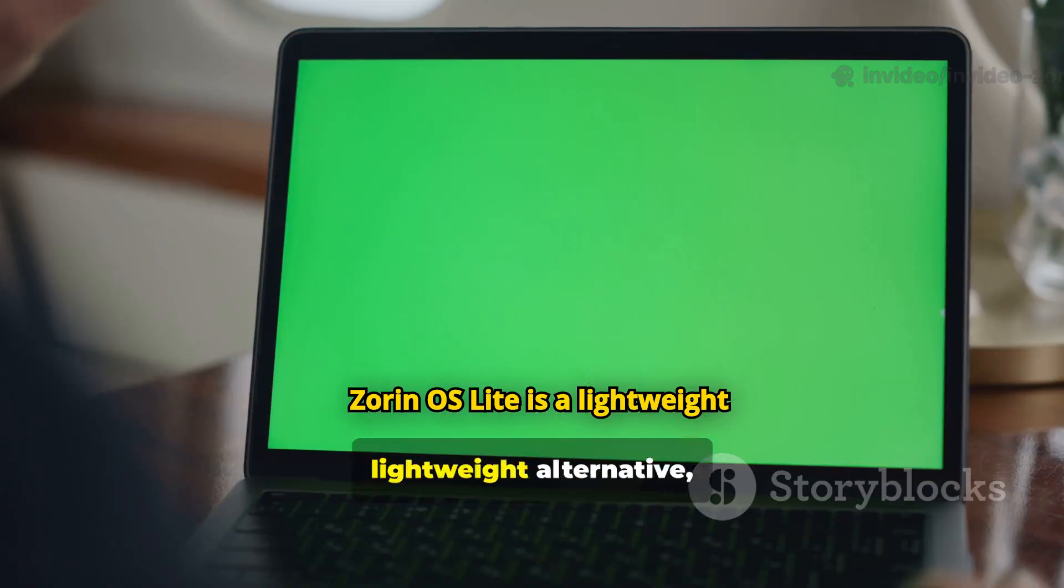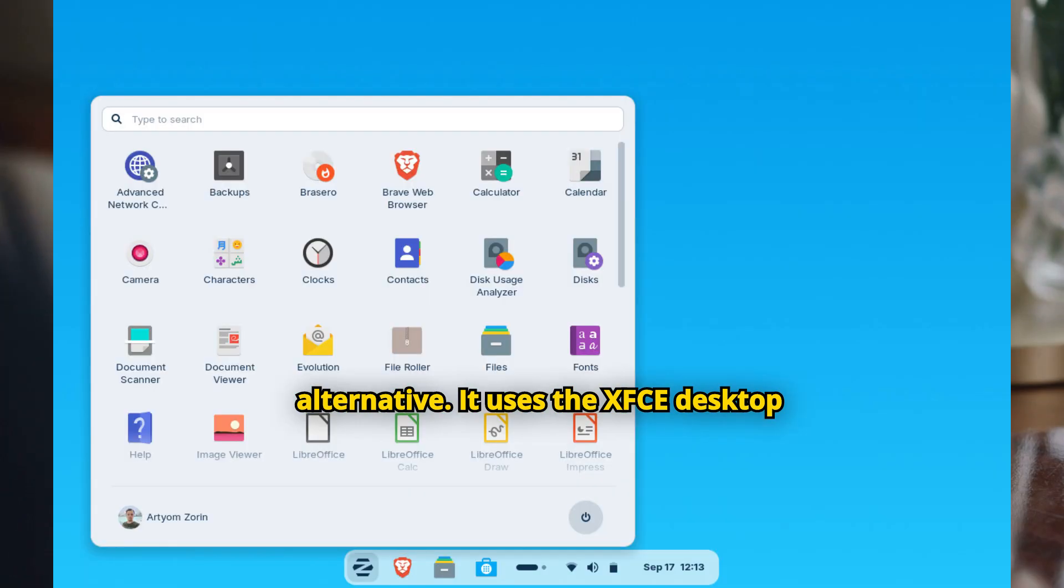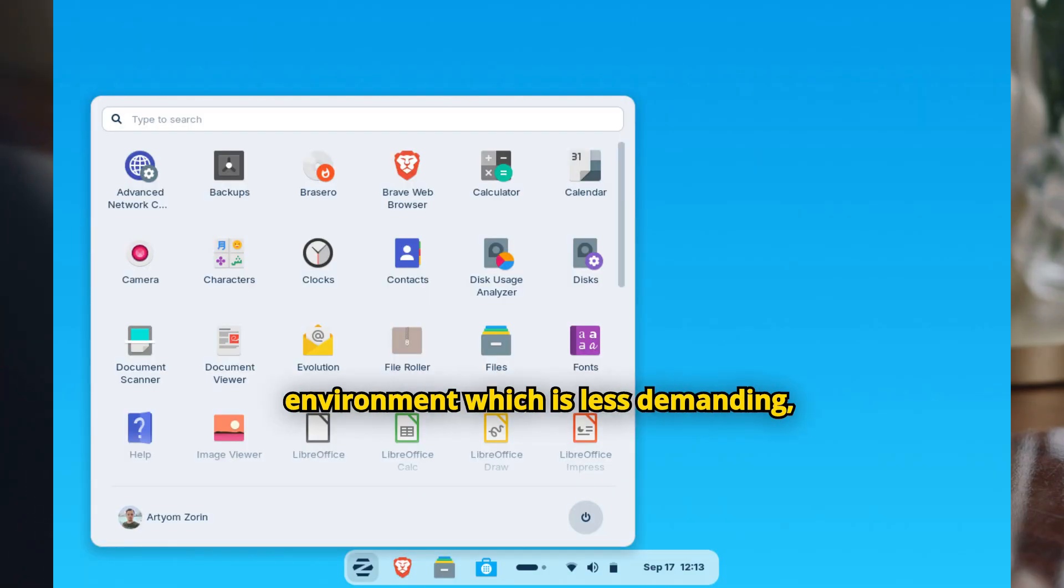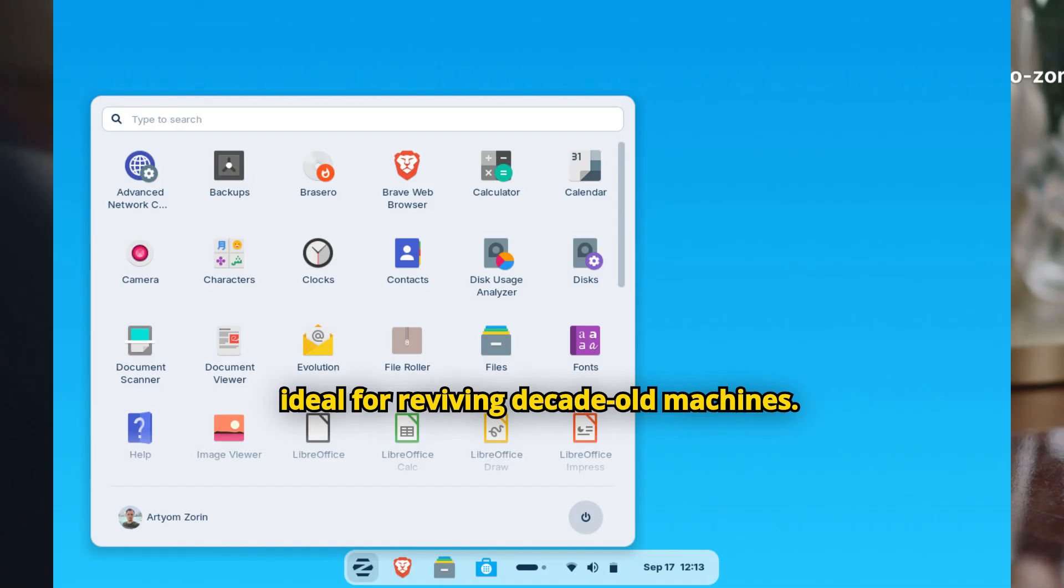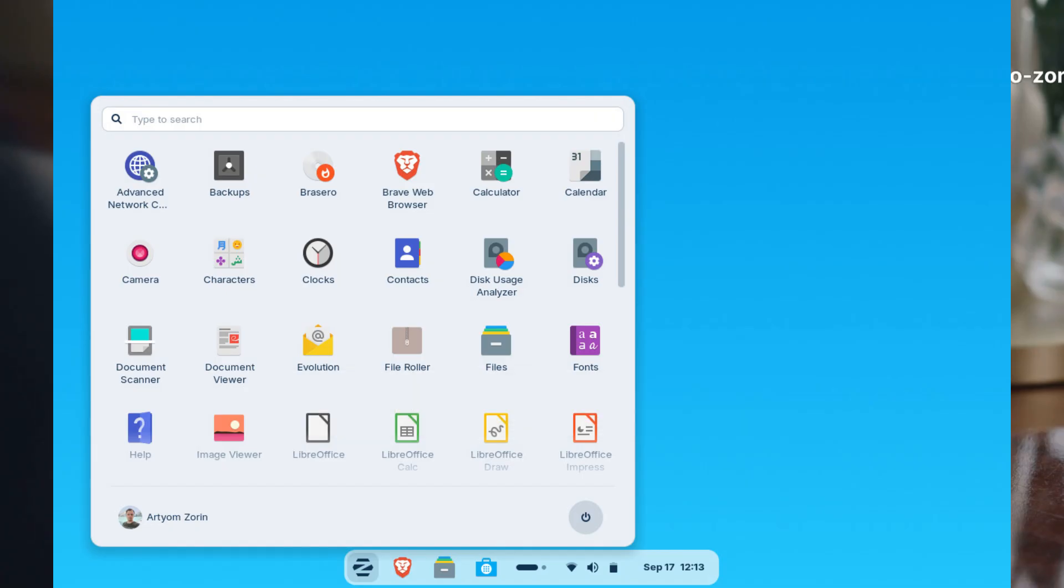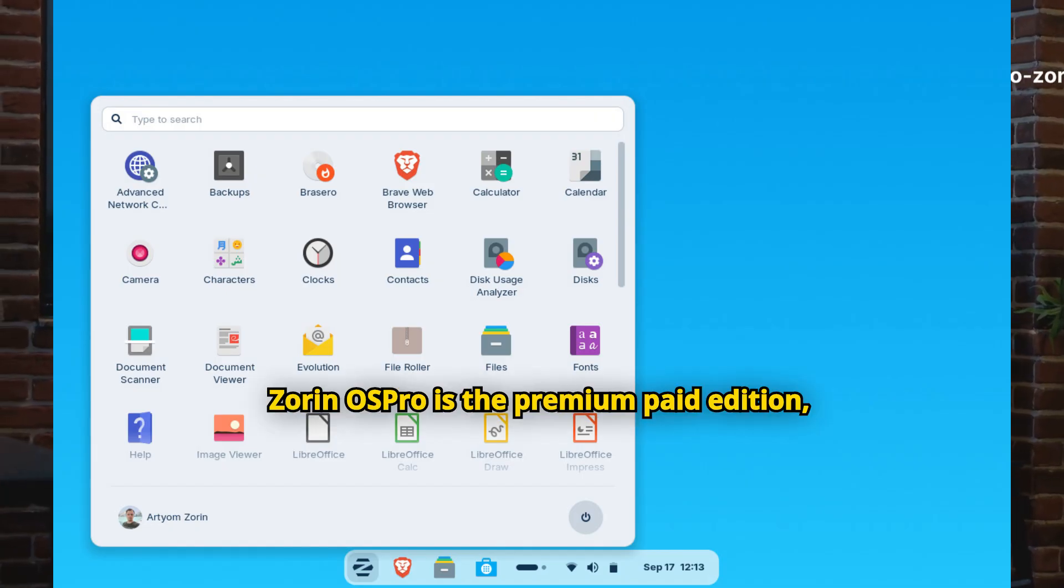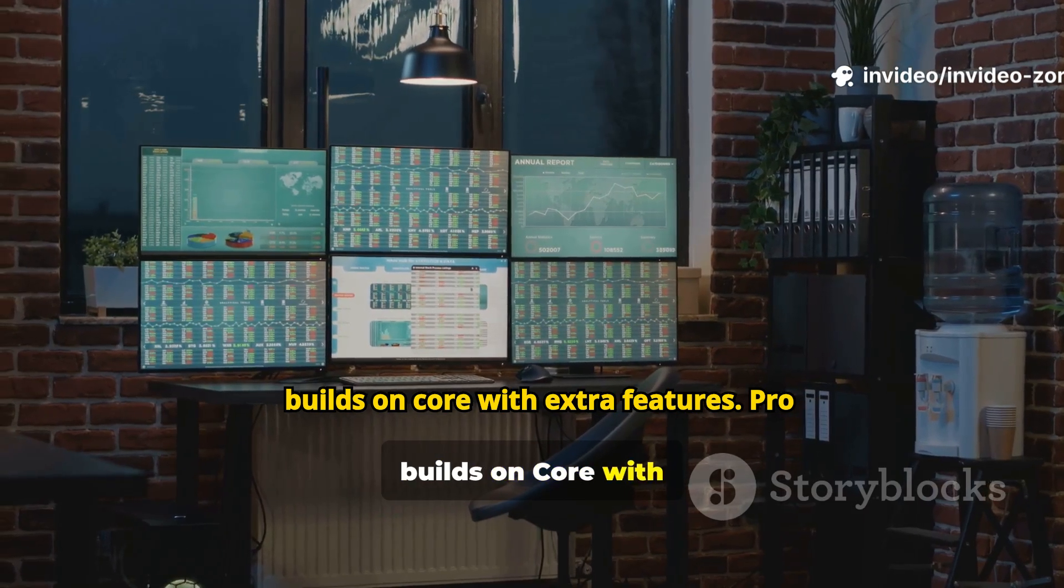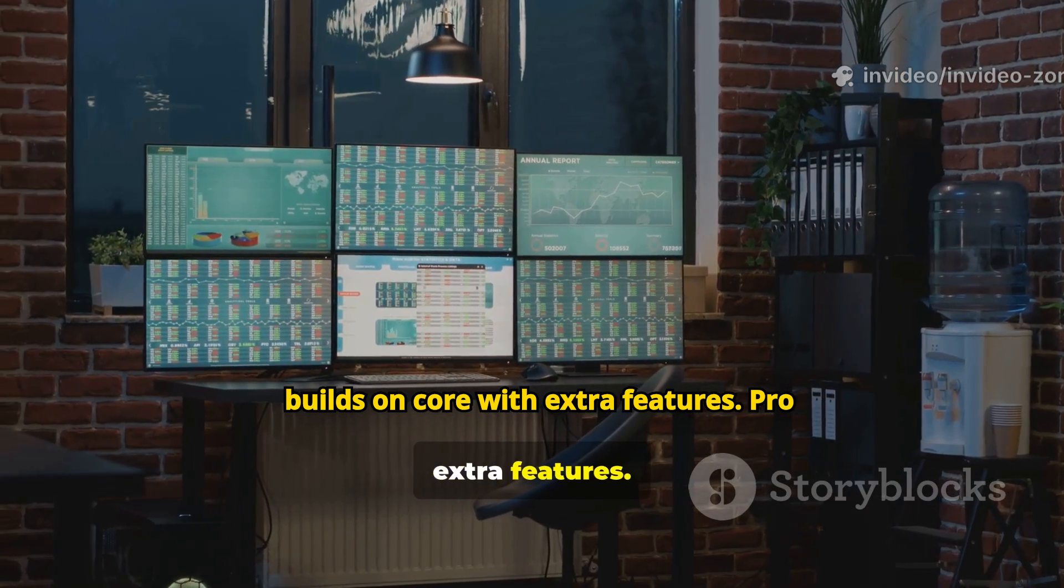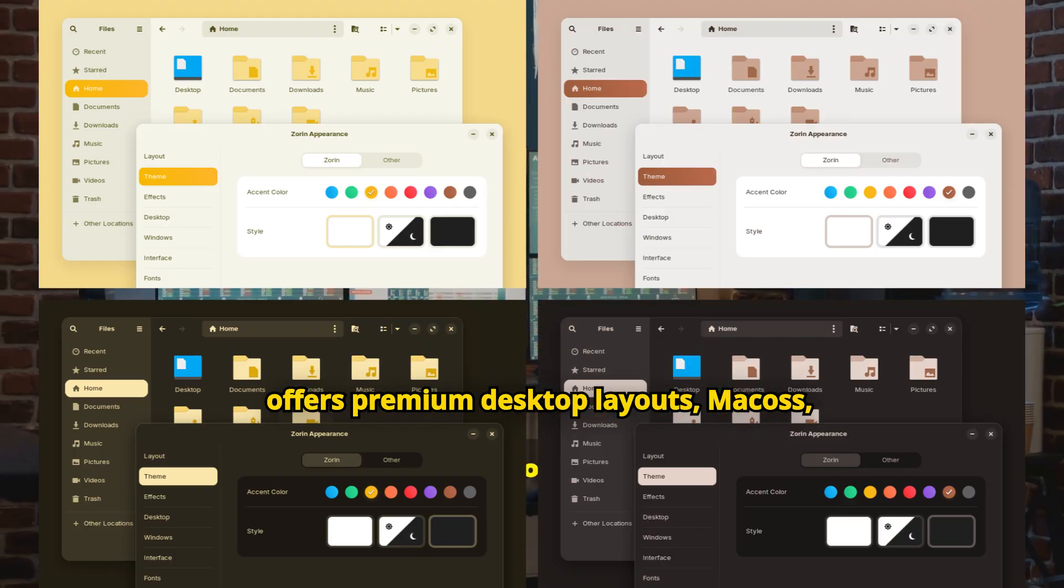Zorin OS Lite is a lightweight alternative. It uses the XFCE desktop environment which is less demanding, ideal for reviving decade-old machines. Zorin OS Pro is the premium paid edition that builds on Core with extra features. Pro offers premium desktop layouts.